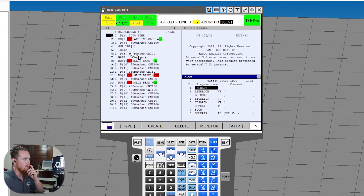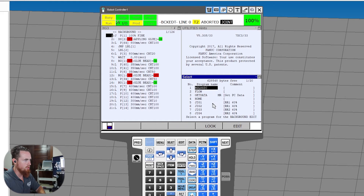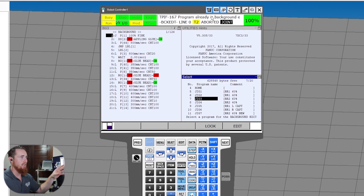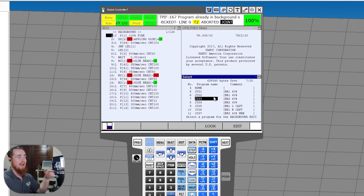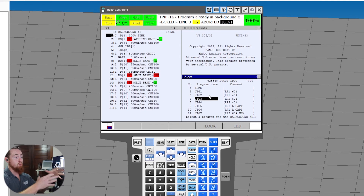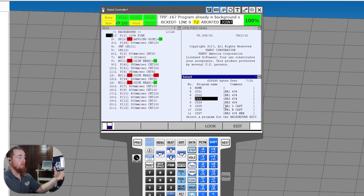Let's just see if I can demonstrate this. This is already in a background edit — this is Jig 3. Let's try a background edit on this one — let's go Jig 3 and see if I get the same alarm. Boom — TPIF-167, program already in background edit. So that's the alarm you'll get. That can really hang you up. If a program is stuck in a background edit, you can't do further background edits on it, which severely handicaps you because background edits are super powerful and give you the ability to modify robot code on the fly.